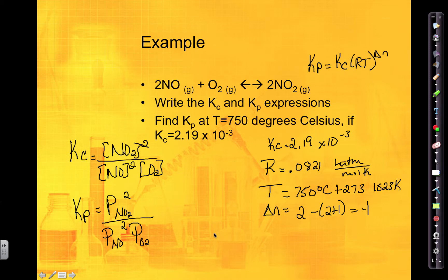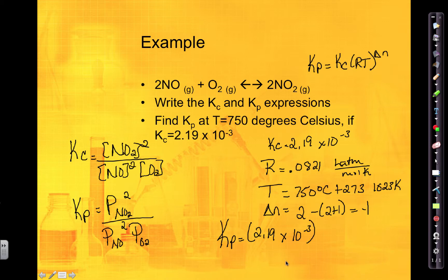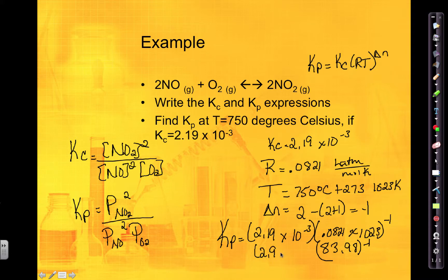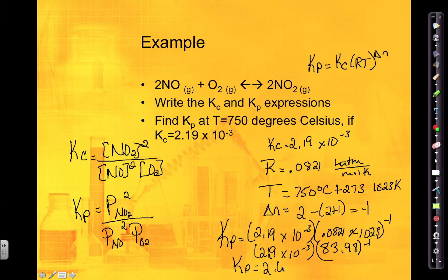Plugging everything into the equation: Kp equals Kc multiplied by R times T, all raised to the negative first power. R times T equals 83.98, and to the negative first power means 1 divided by 83.98. Multiplying it out gives Kp = 2.61 × 10⁻⁵. That's the Kp value, and eventually we'll use this approach to solve for Kp or for partial pressures directly.